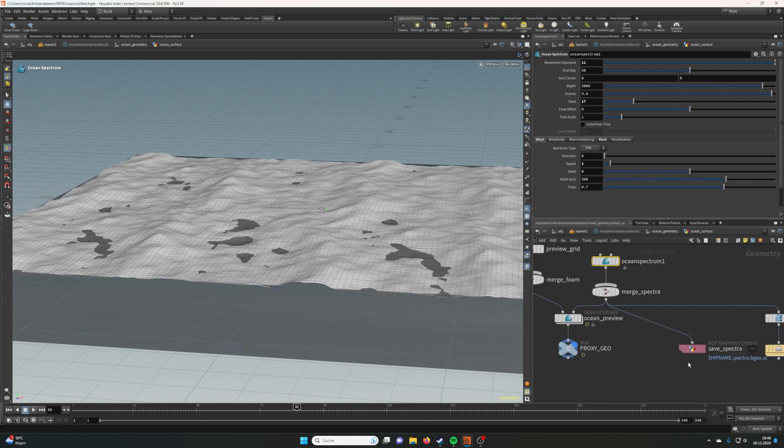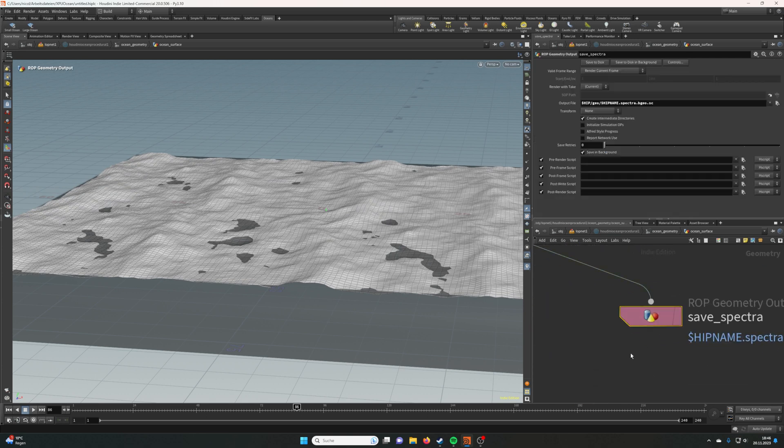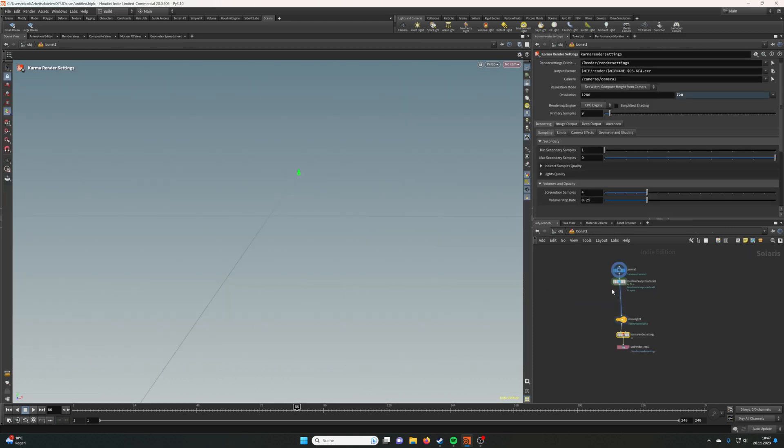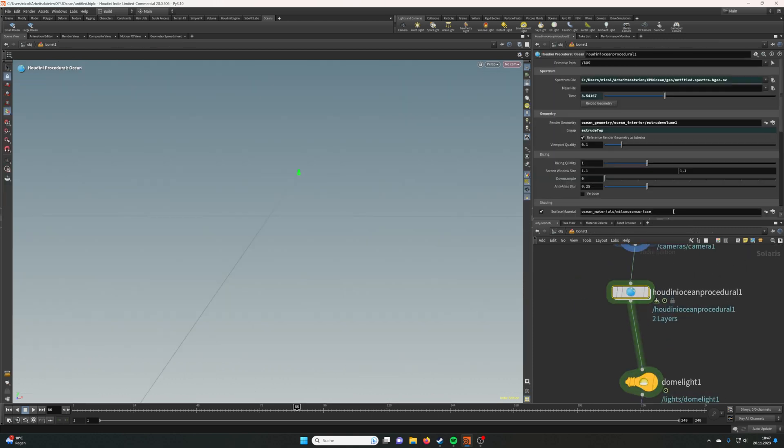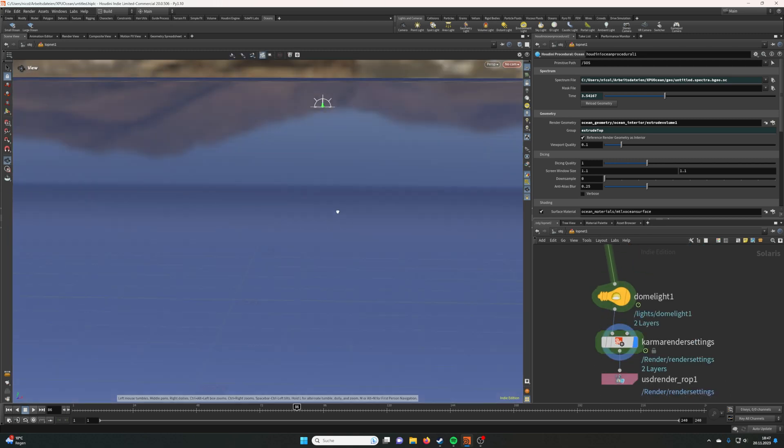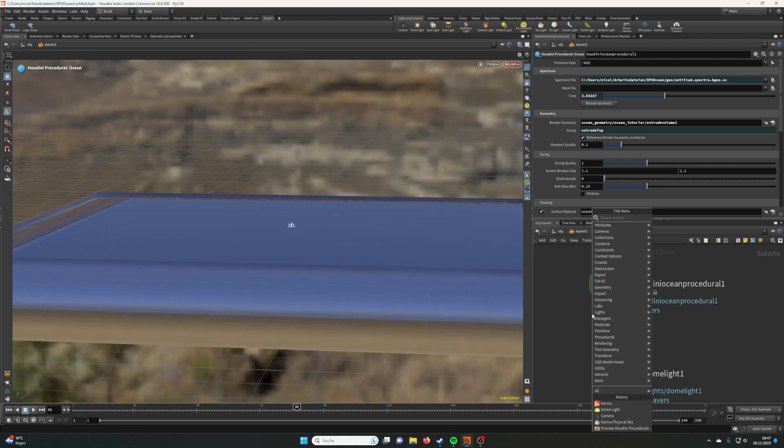Then you can go to the ROP Geometry Output and save it to disk. This you will need later because if you go back to the LOP Net and you go into the procedural, you'll see it references the geometry here and it uses it to displace the ocean.